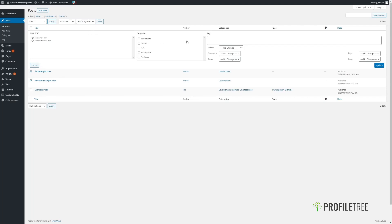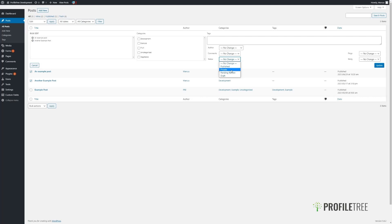As we click on Edit and then Apply, you can then make some large changes to all of these posts, such as applying a new category to them, adding in any tags, changing their author, enabling or disabling comments, and their status. We have several different statuses such as Published, which means that the post is viewable by all users of the site; Private, which means that only admins and editor users are able to view it; Pending for Review, which will send an admin notification to the site admin; and Draft, which just saves the post as a draft.